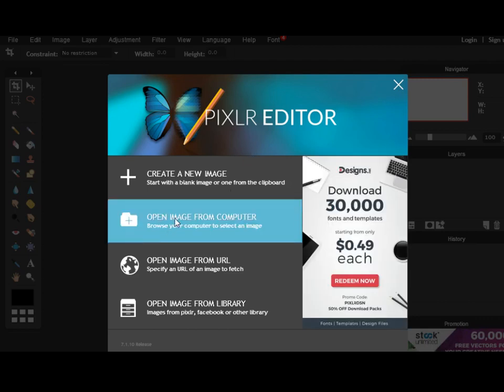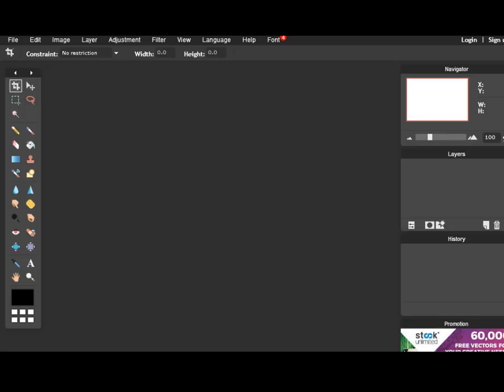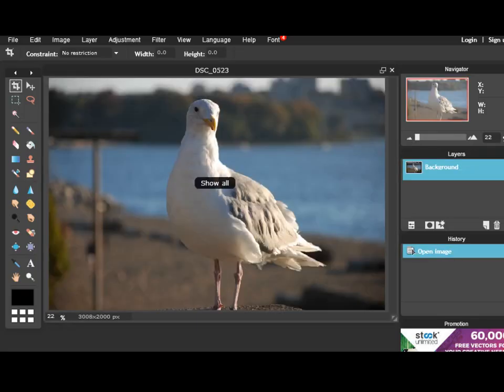It asks me to open the image. I'm going to click on that and open this picture.